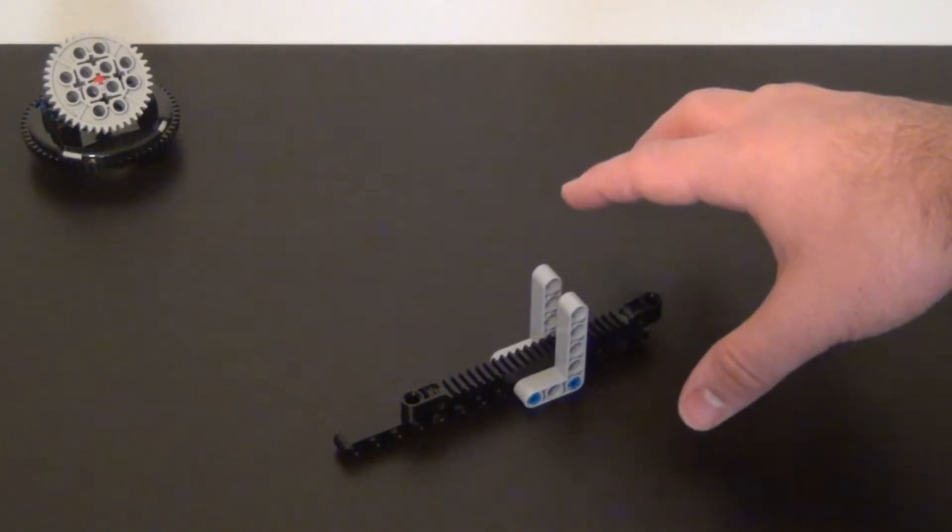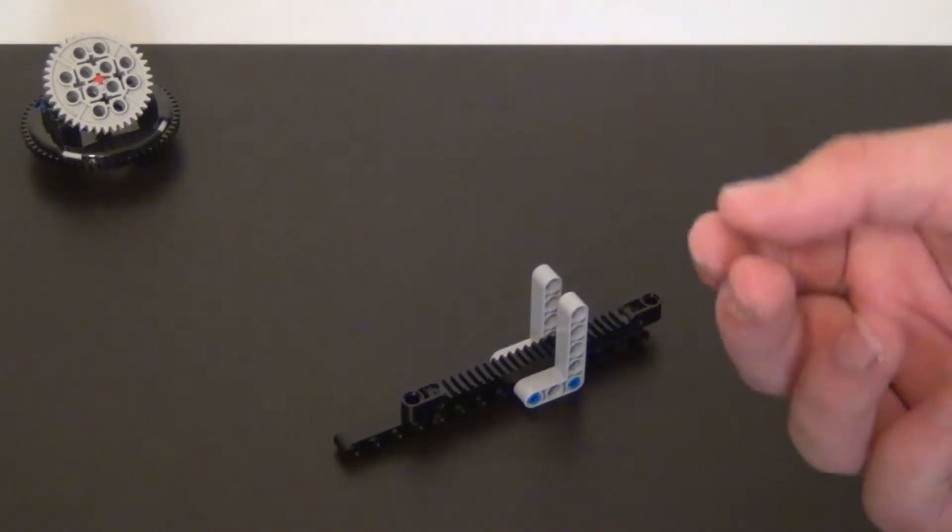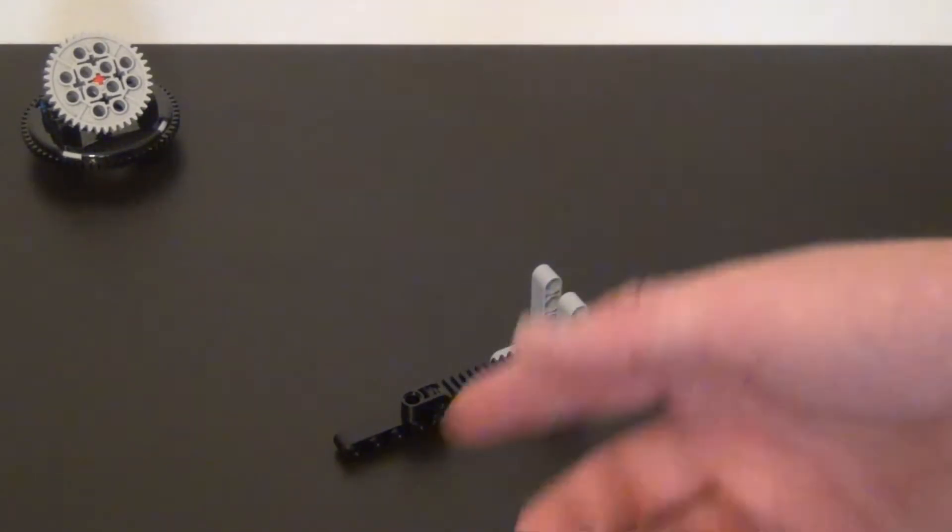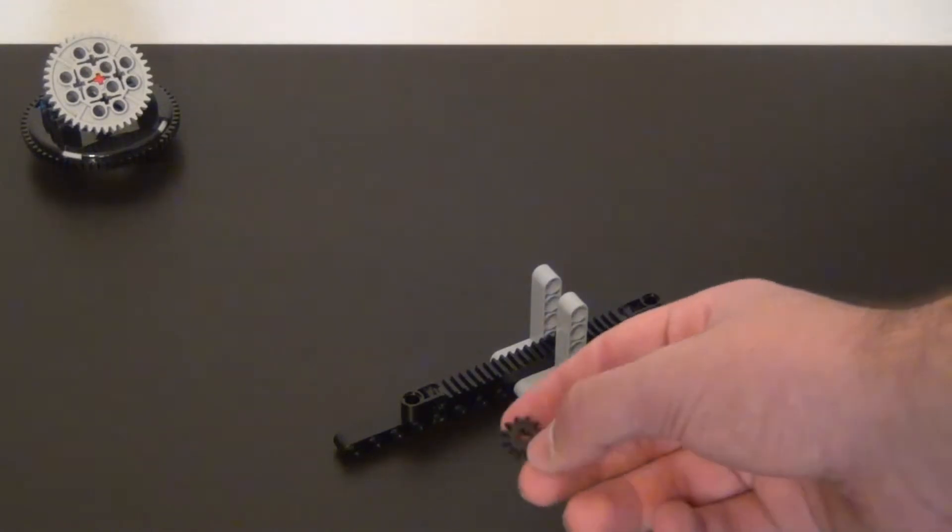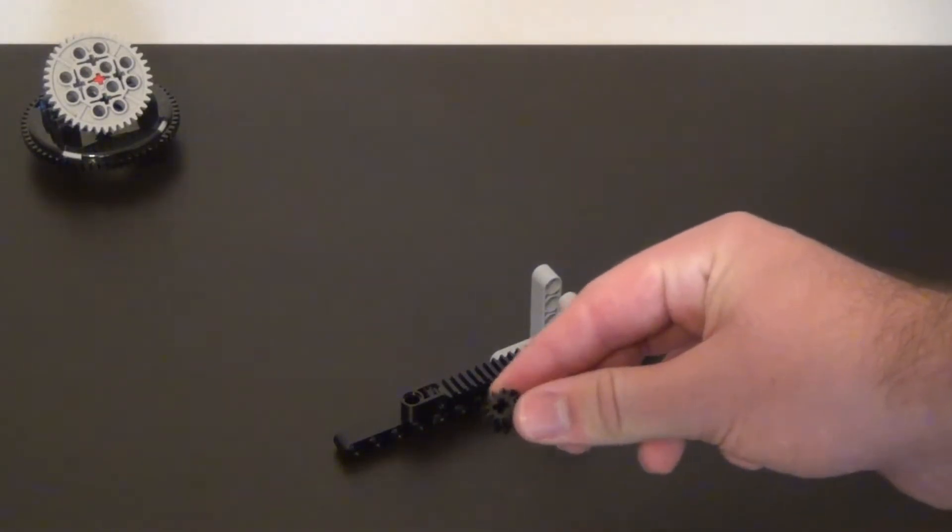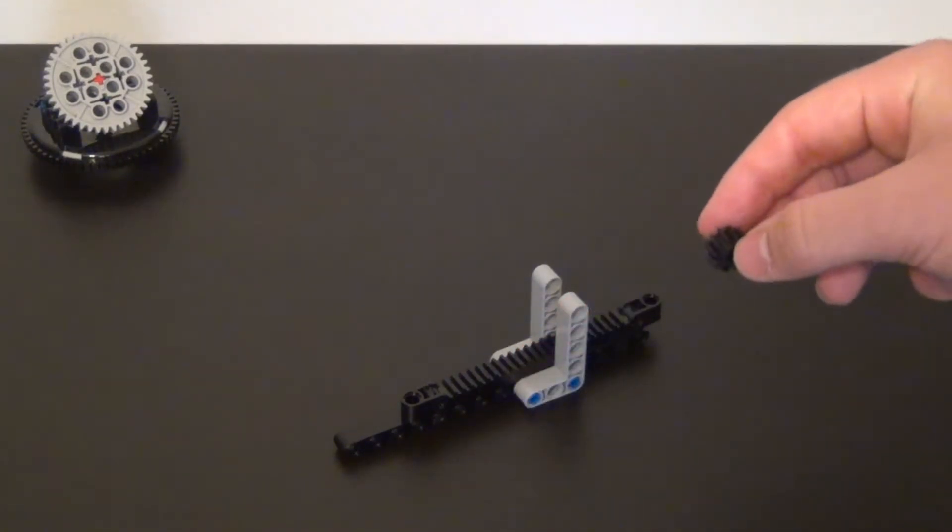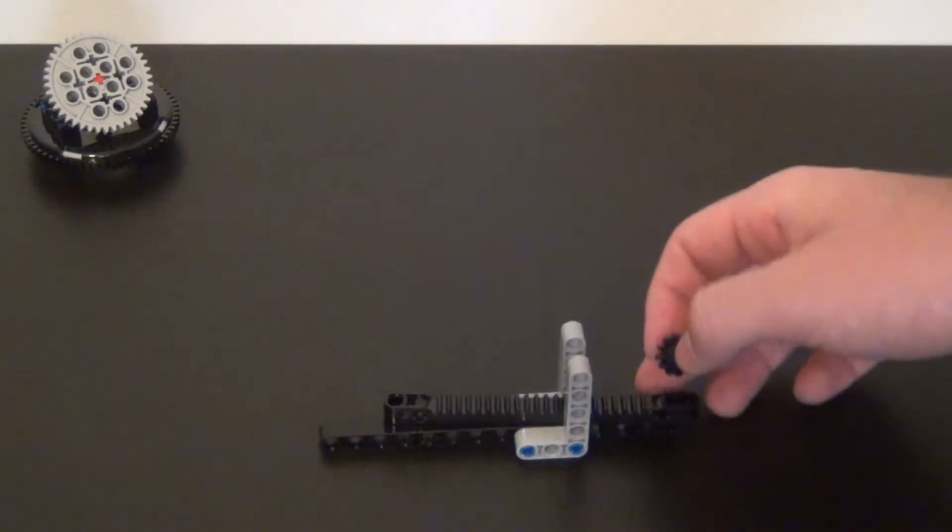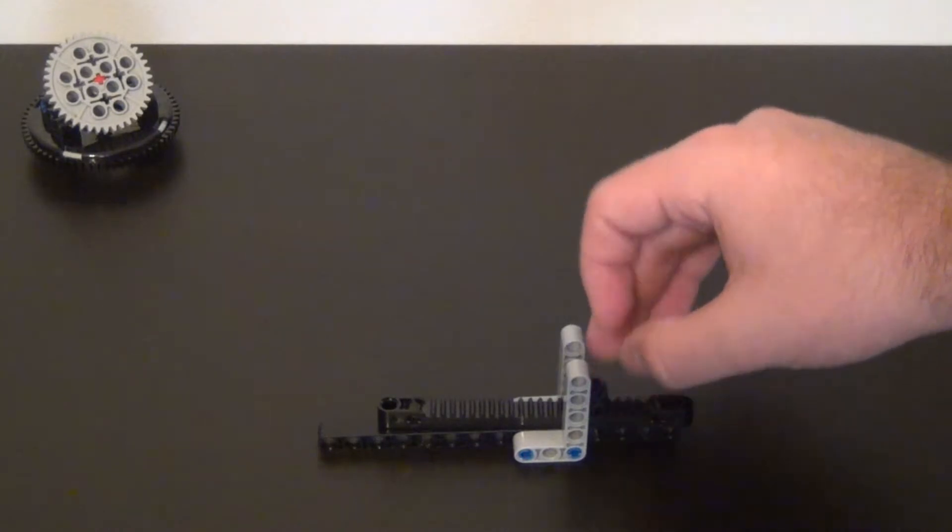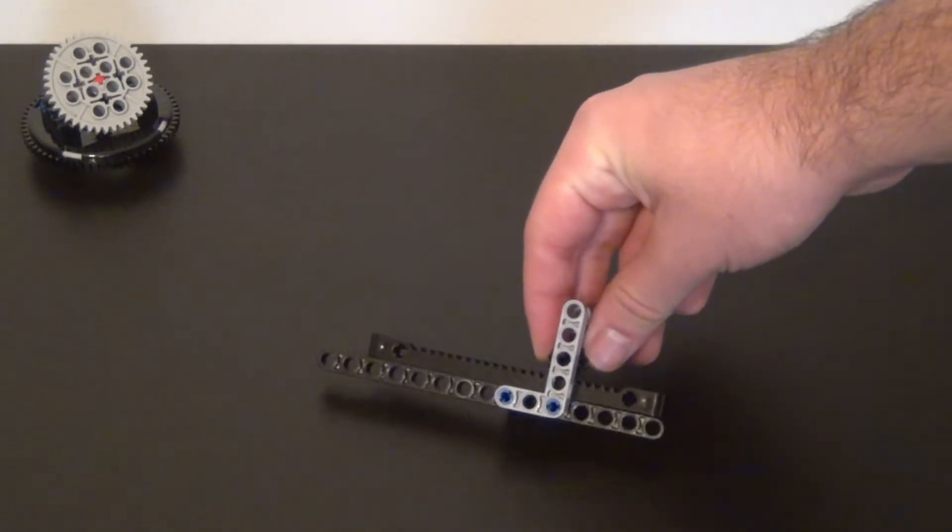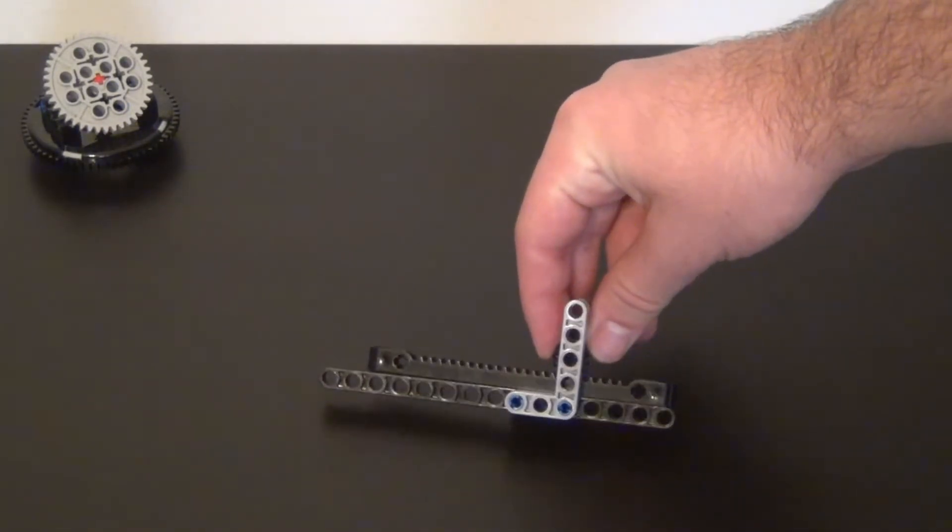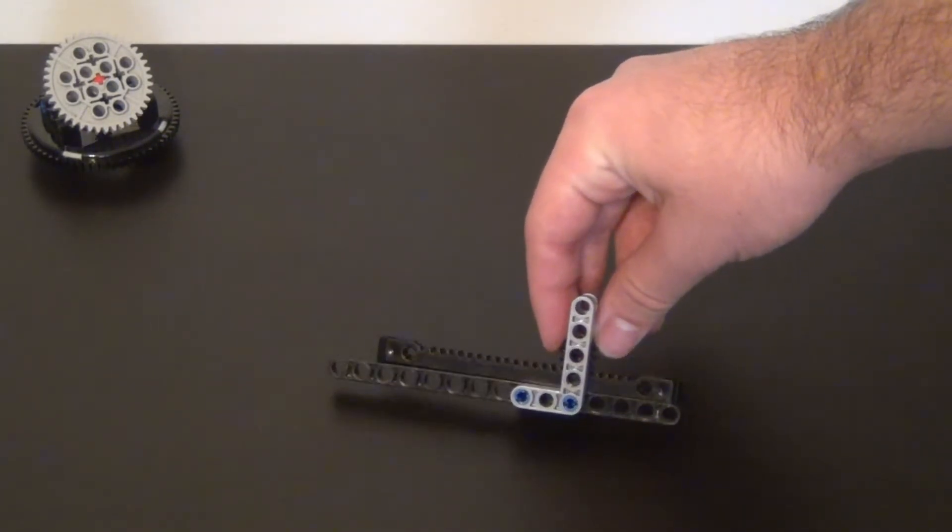After we have our gear rack installed we need the gear to move the gear rack along. A gear such as this one works for this gear rack. I will put it and it should align up with the holes with the L bracket.